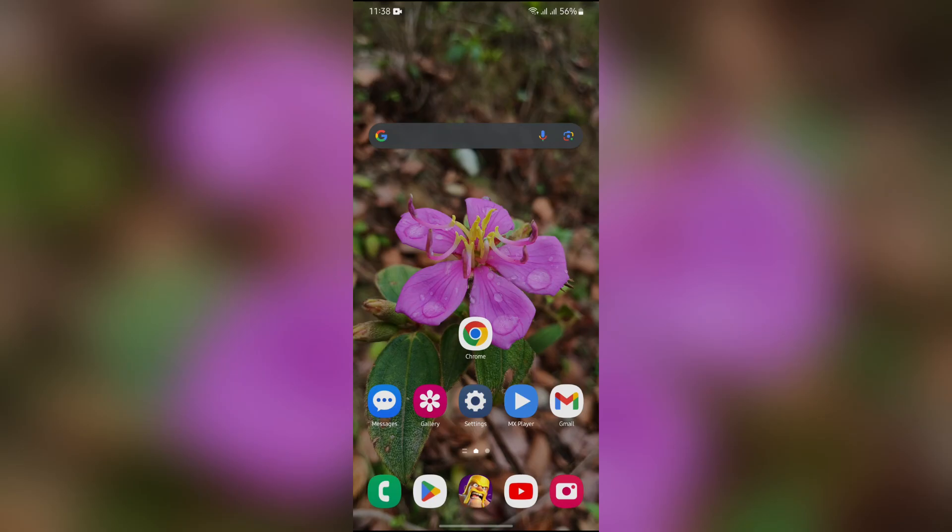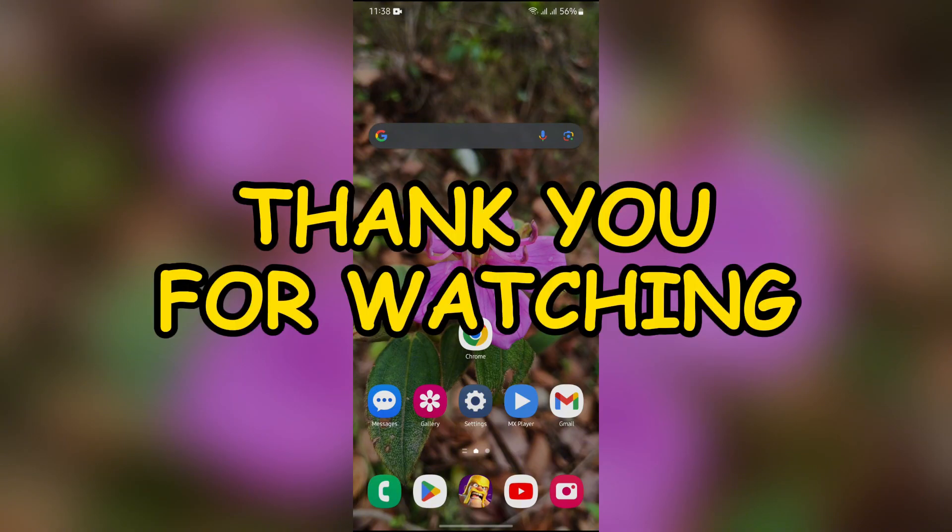I hope this video was helpful for you. If yes, don't forget to like, share, and subscribe to the channel to never miss another update. Thank you for watching the video.